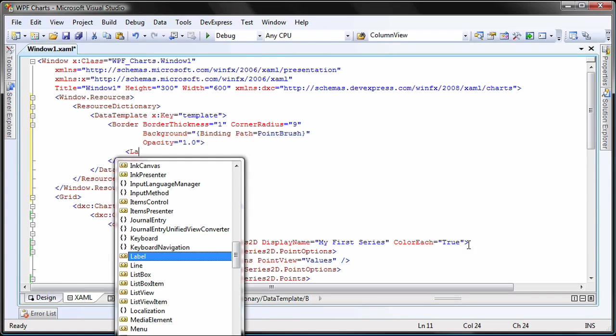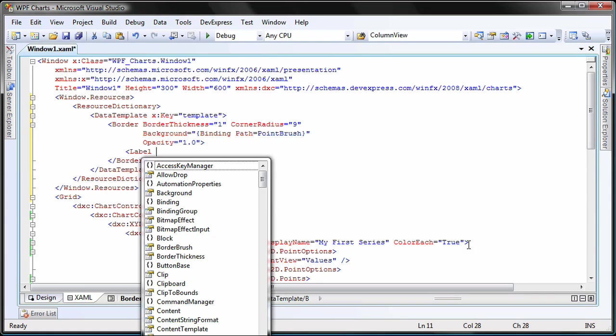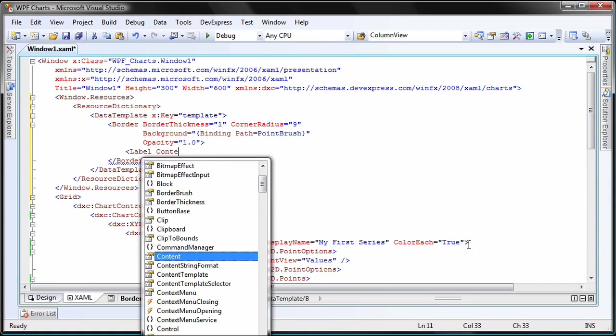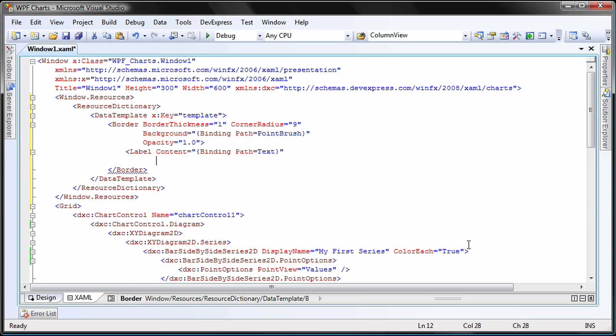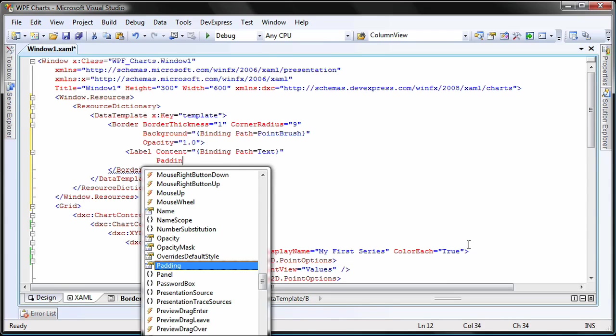I set its content property to retrieve the same text as the label that it's replacing. I'll set the padding to position it properly.